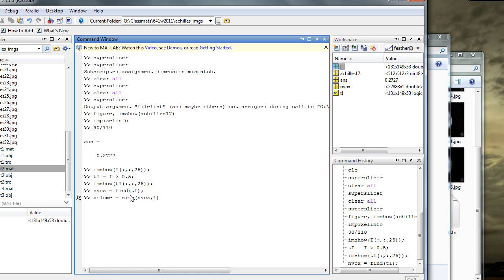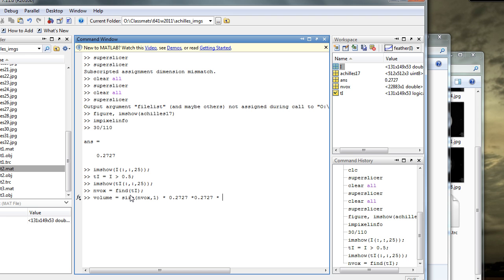Times the volume of each voxel. Which, in this case, we know is 0.2727 times 0.2727. And in this case, since we used two virtual slices, and we know that each slice is 4 millimeters thick, then we multiply by 2.